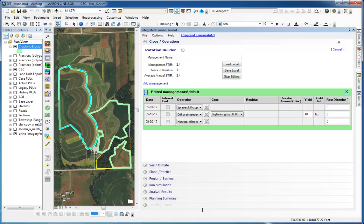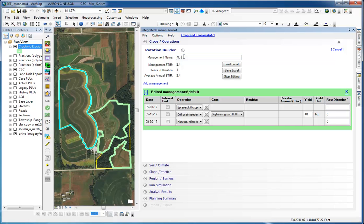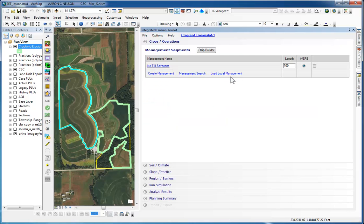We have three rows, three operations. We could also save this as a local rotation file by going up and giving it the name of No-Till Soybeans. If we wanted to save it local, we could by clicking the Save Local button. But at this time, I'm going to click Stop Editing.